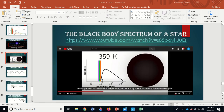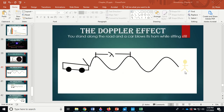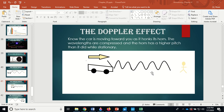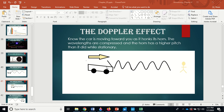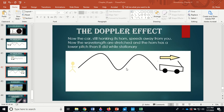Now the Doppler effect. Imagine a stick figure person and a car. When the car is sitting still and honks its horn, you hear a normal pitch. When the car speeds toward you, it moves into the sound it's making, so the wavelengths get compressed and you hear a higher pitch — the horn sounds higher to you than before.